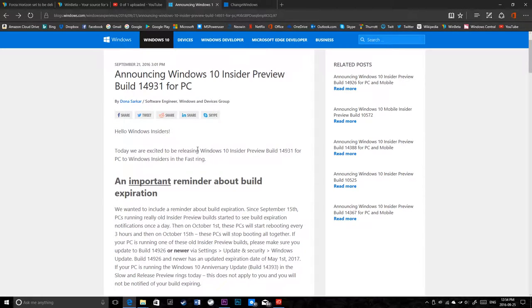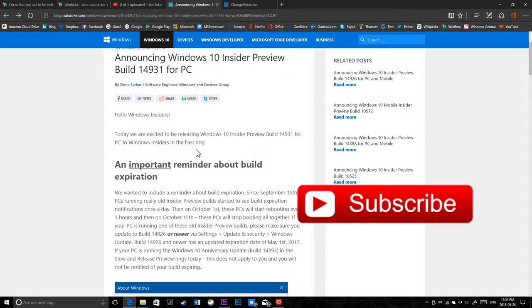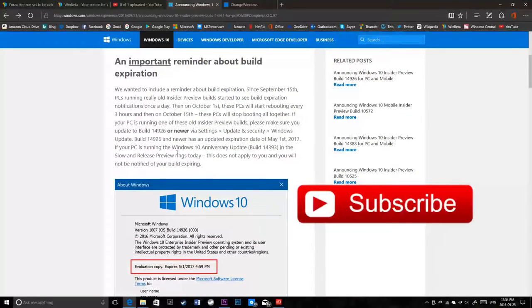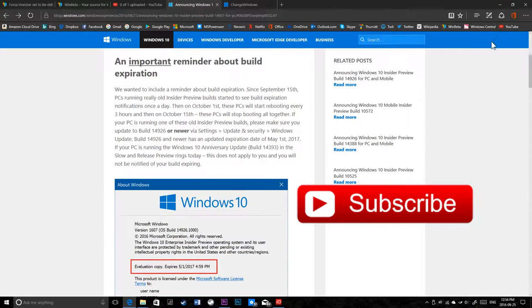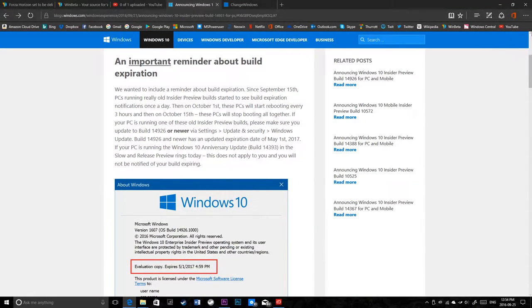Now, this is important. There's no new features in this build, but there are some things I want to show you.